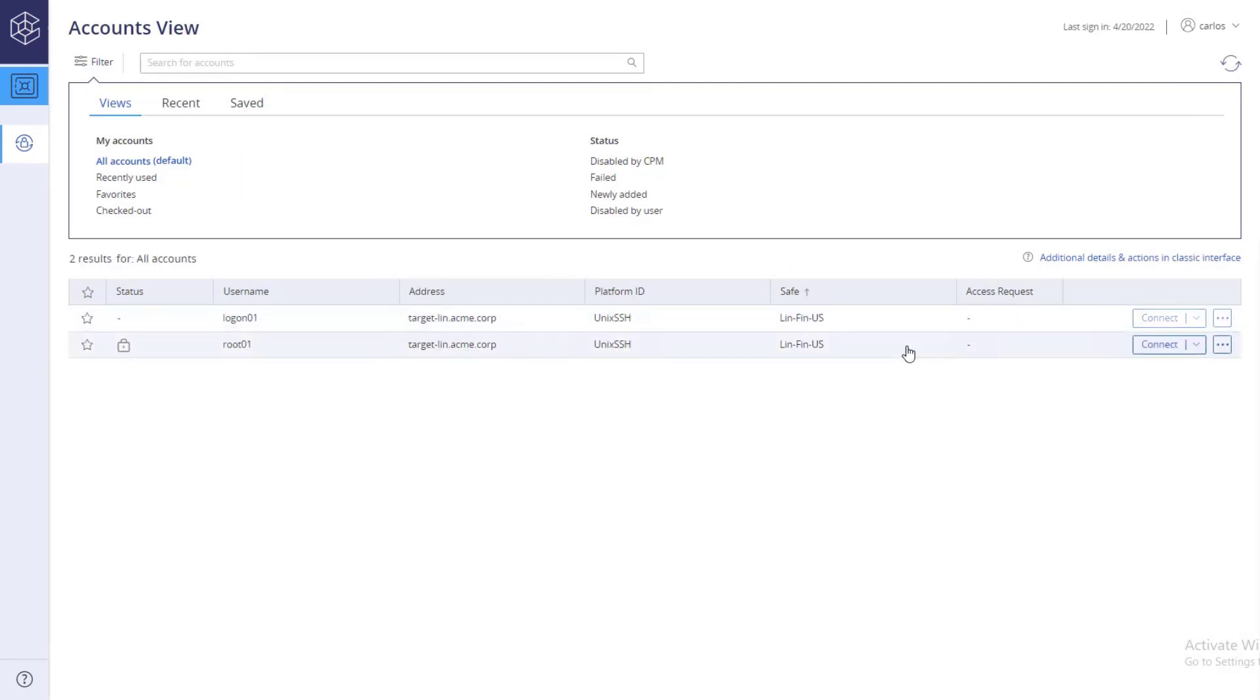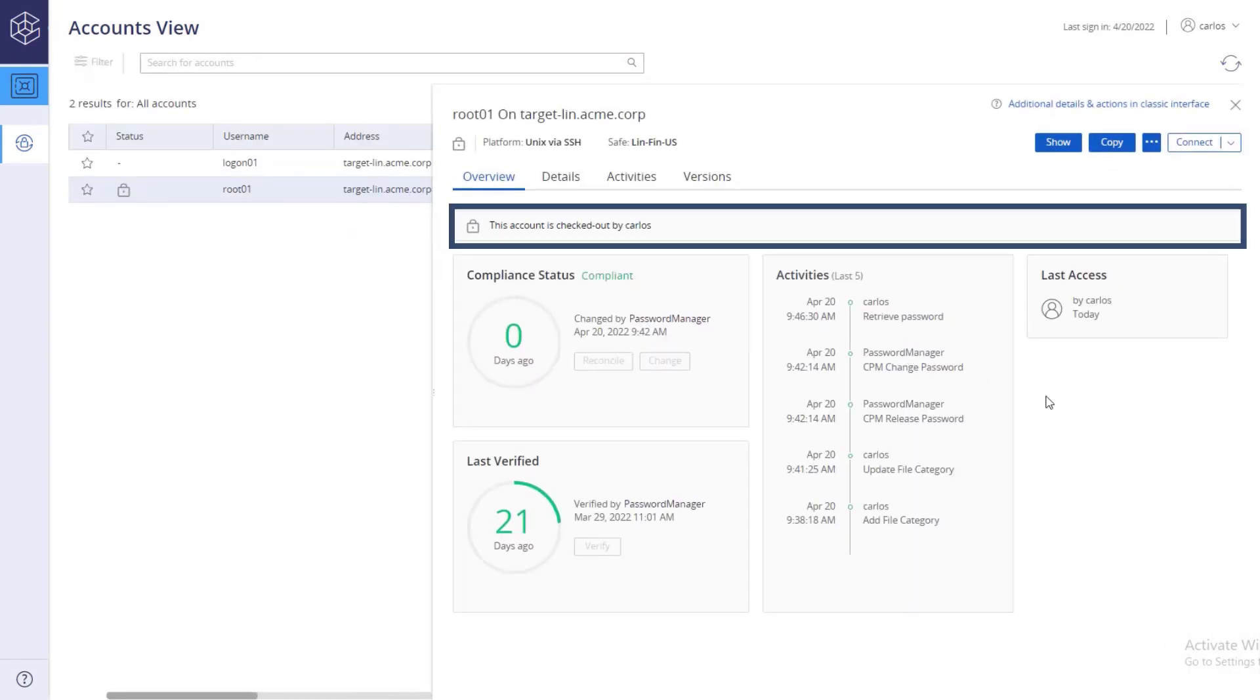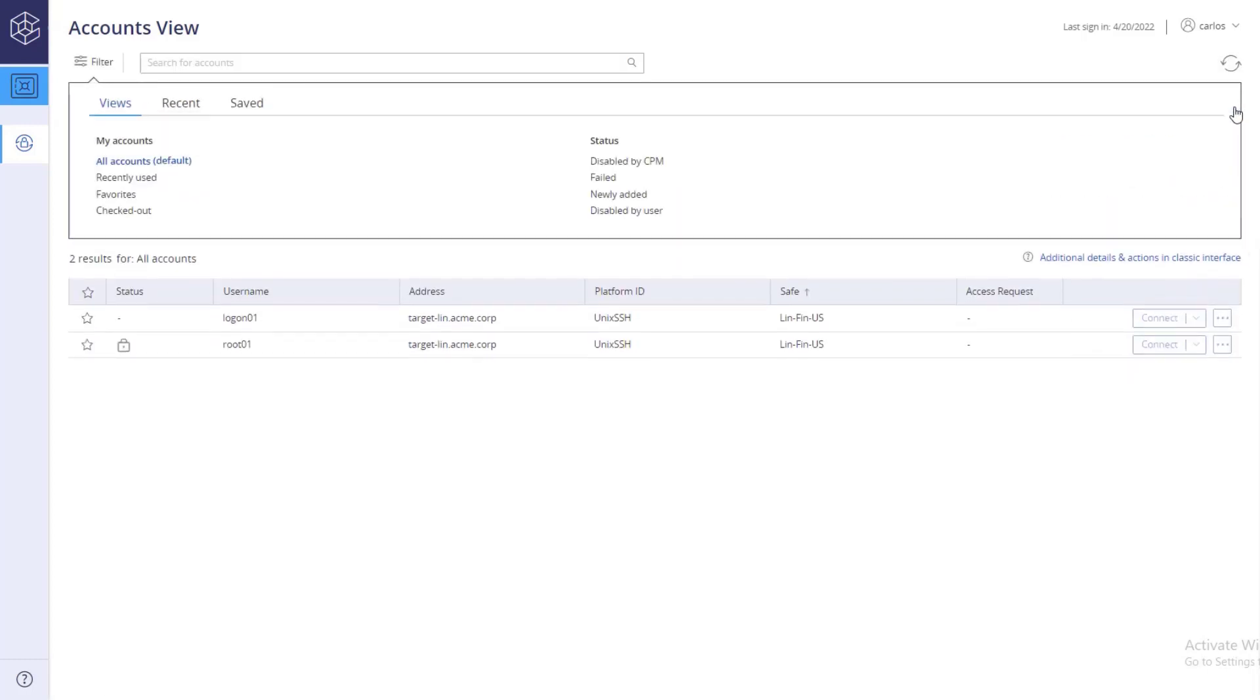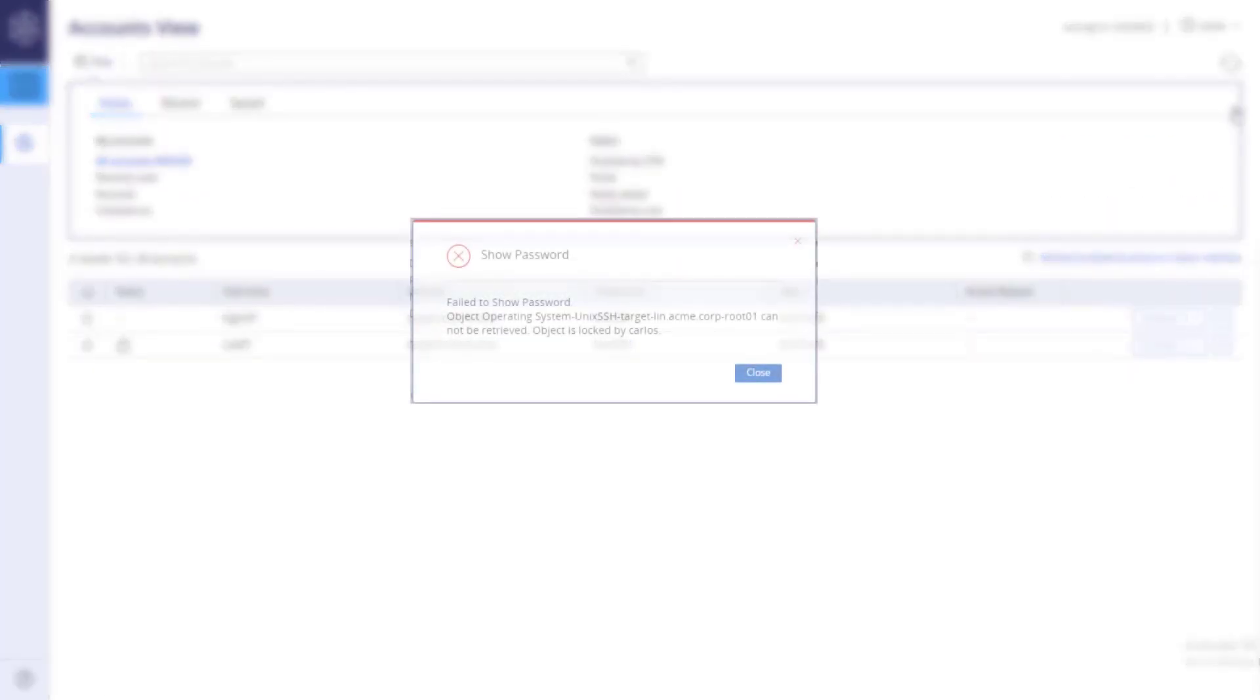Now the account is locked and you are the only one who can access it. Other users who try to retrieve the password see the following error.